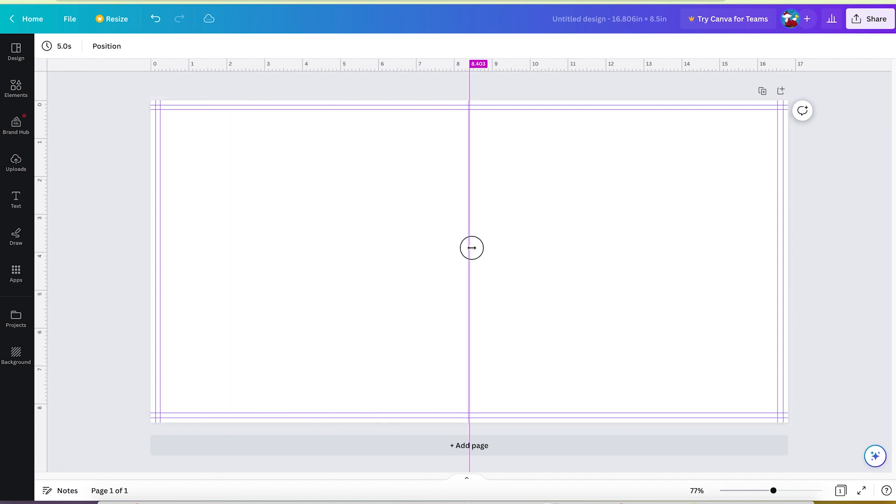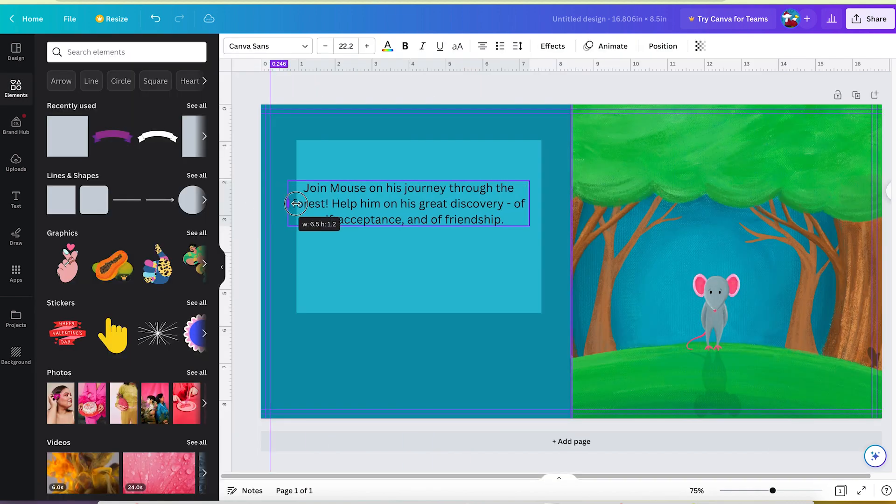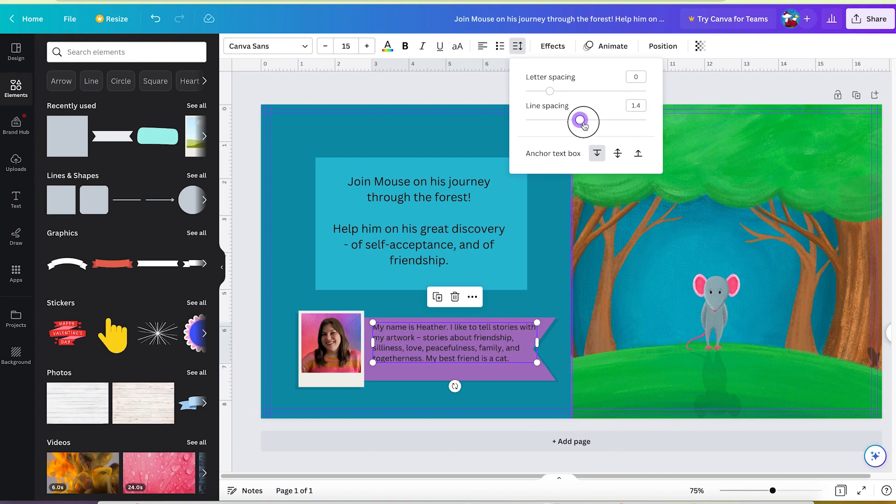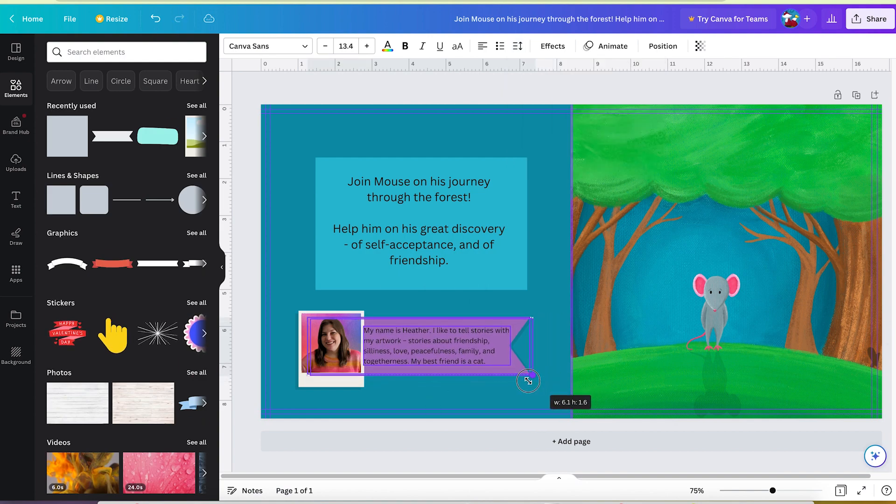Hi, my name is Heather and today I'm going to show you how to create the cover for your Amazon KDP children's book in Canva.